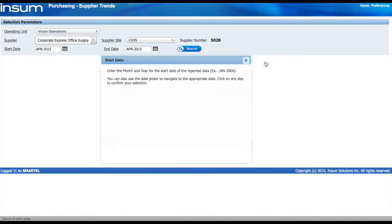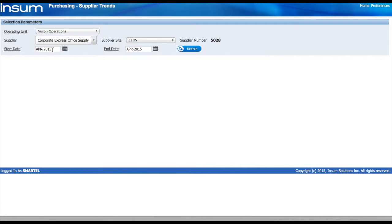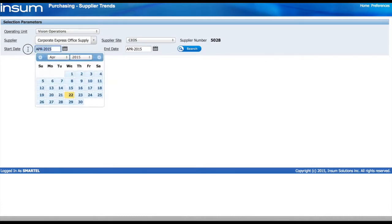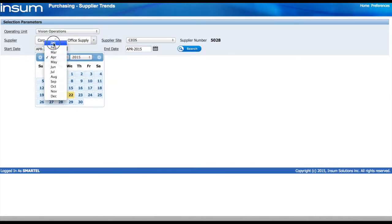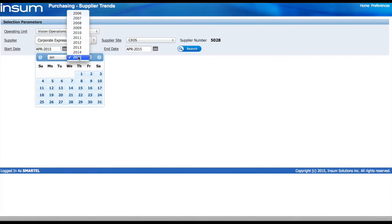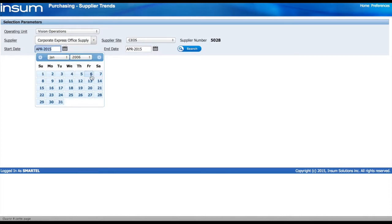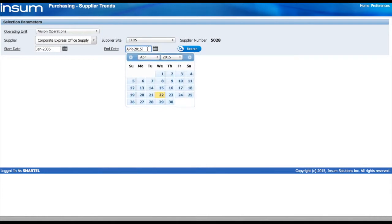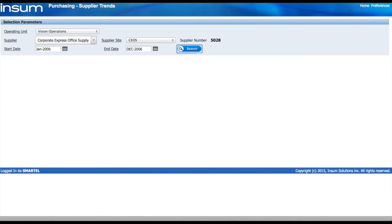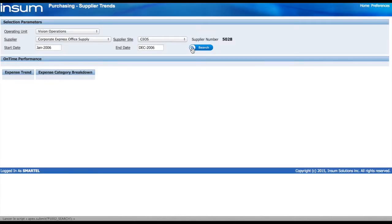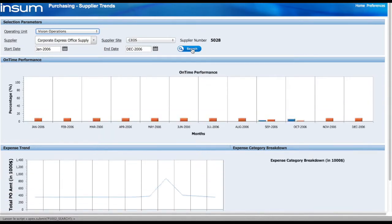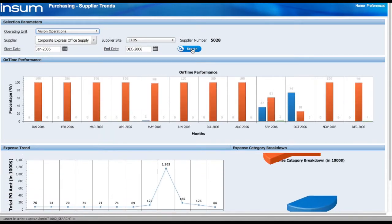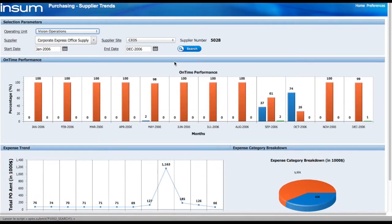In this case, we're going to use the date picker to select the month and the year for our start date. In this example, I'm using the list of values to select the month and the year and I click on any day since it doesn't really matter in this case. On the other hand, for the end date, I can type the month and the year for my end date and click the search button.